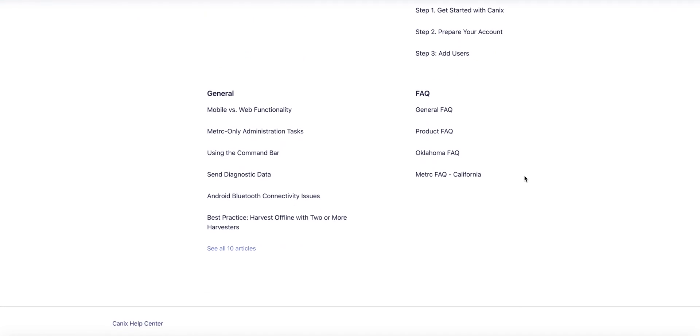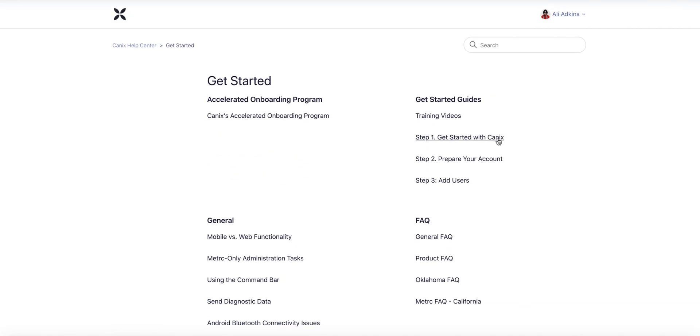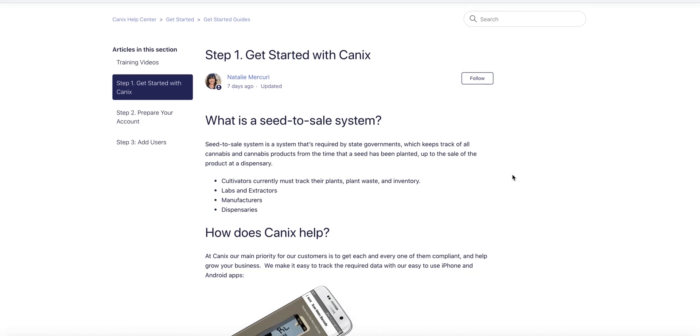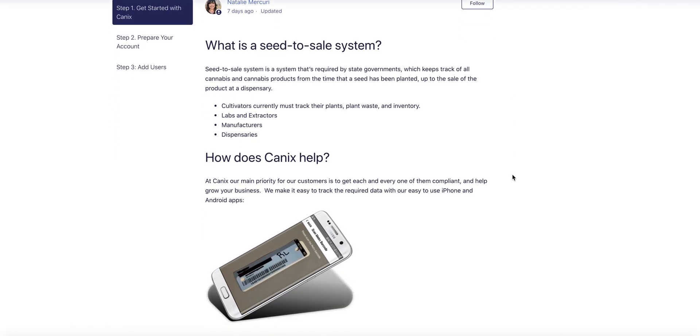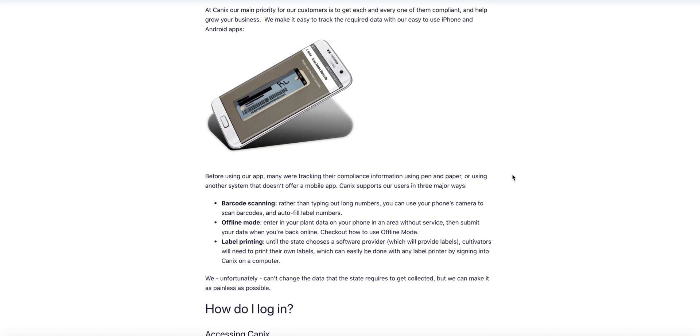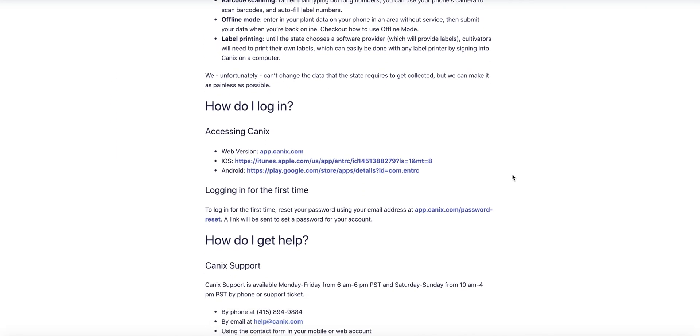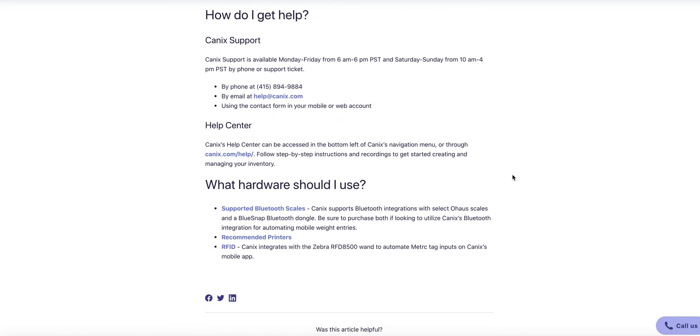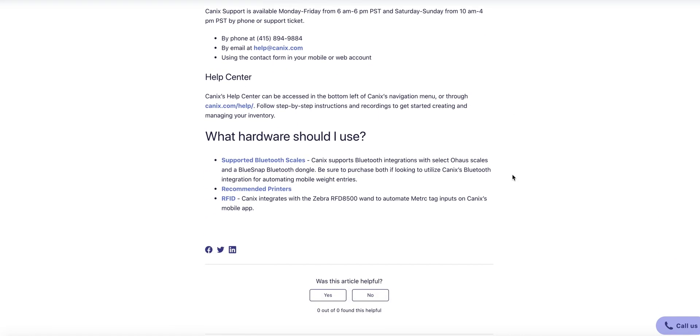From general information to frequently asked questions to getting started guides, alongside Canix's elite customer support team, the self-help center should be your number one resource for training and Canix knowledge base.